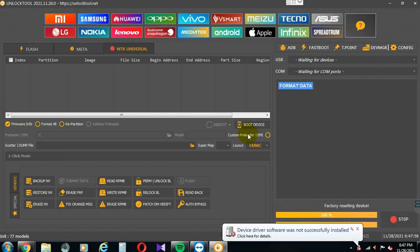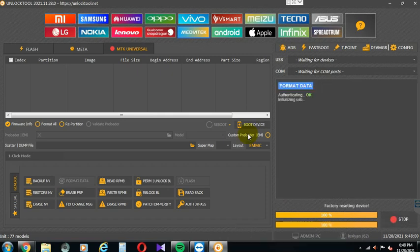If you want to use MediaTek, you can click on MTK Universal. If you want to format, then you can connect the waiting device.